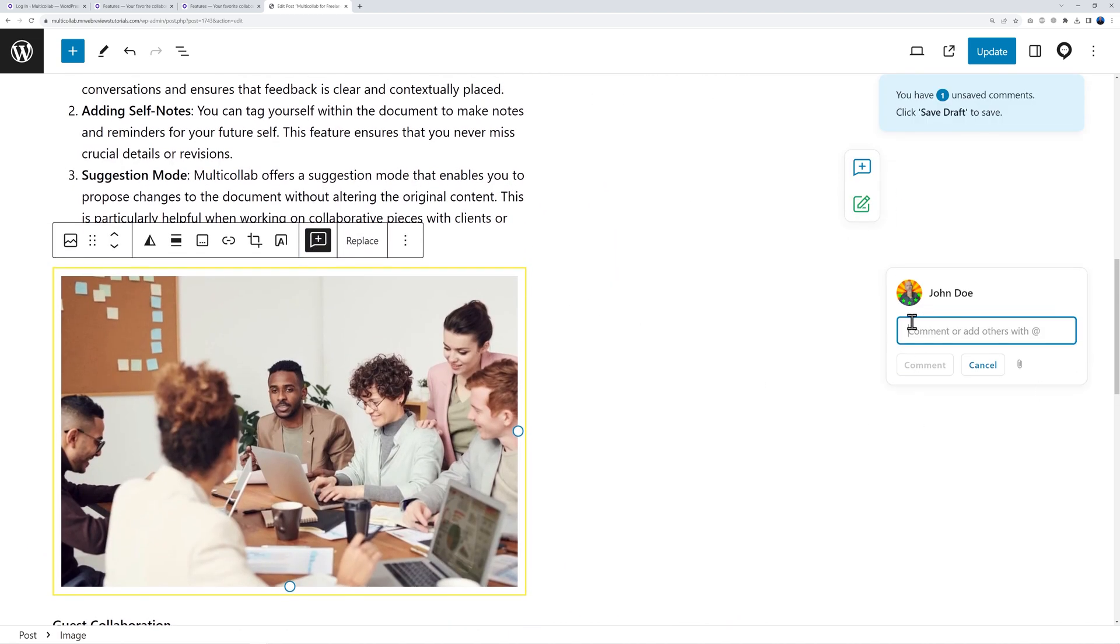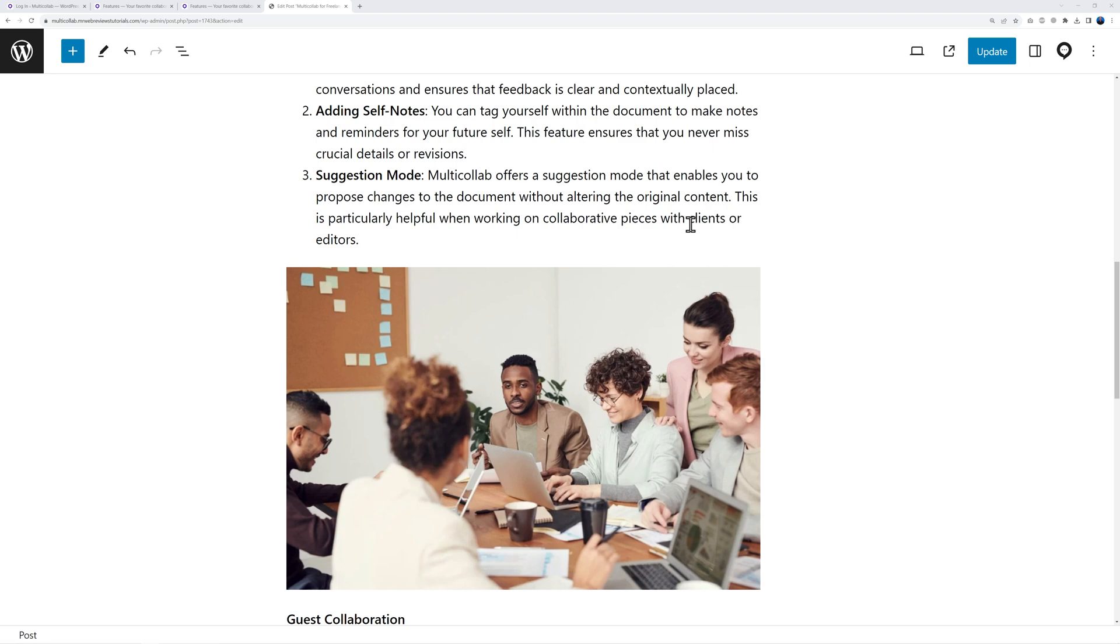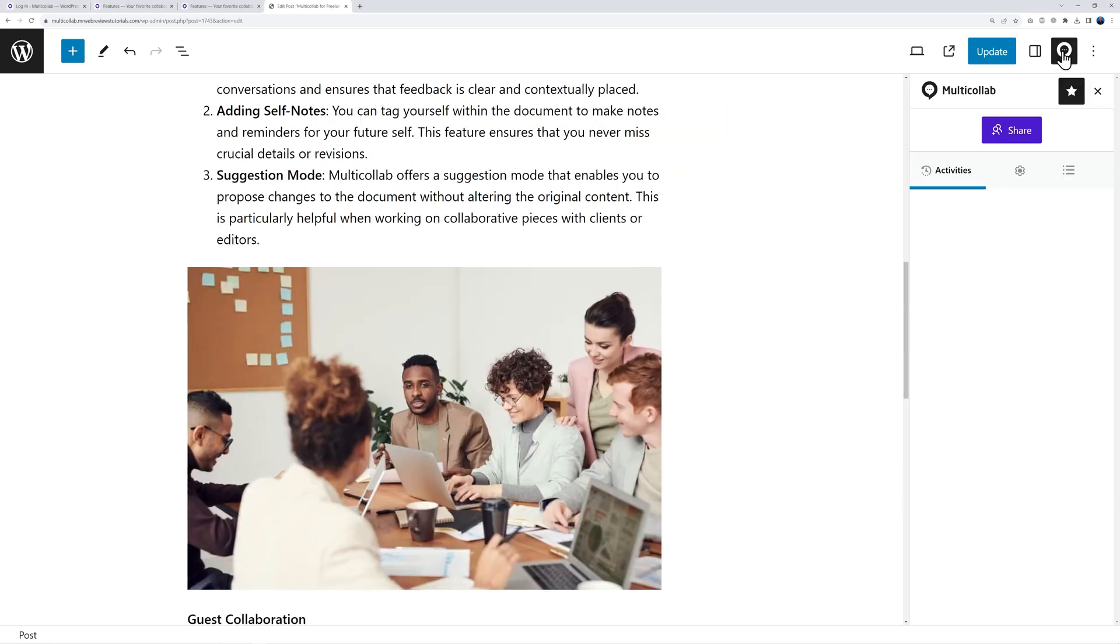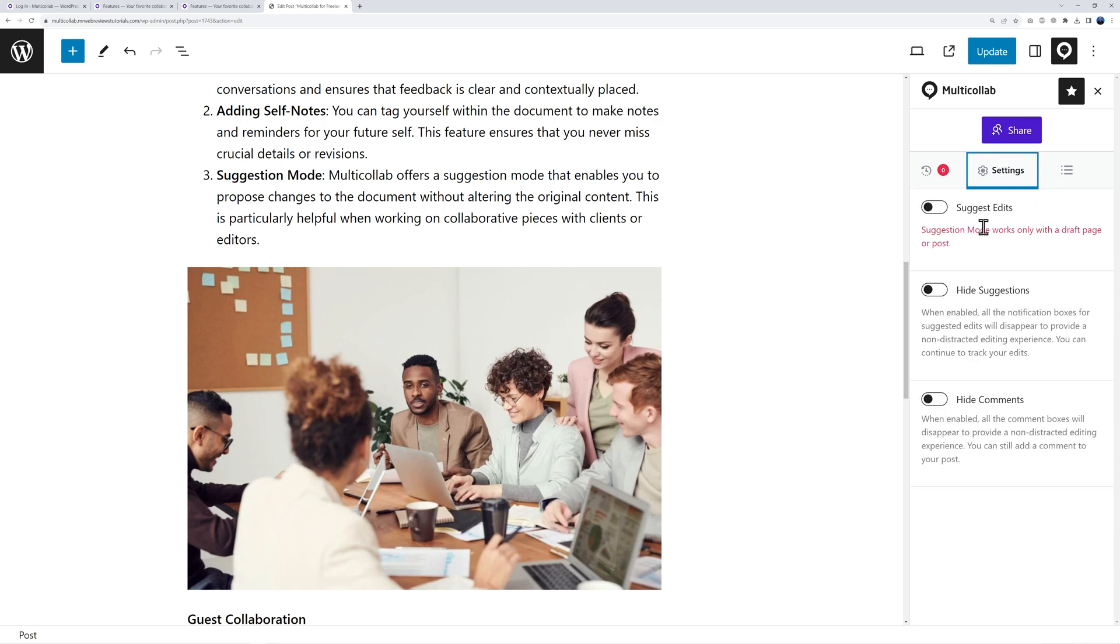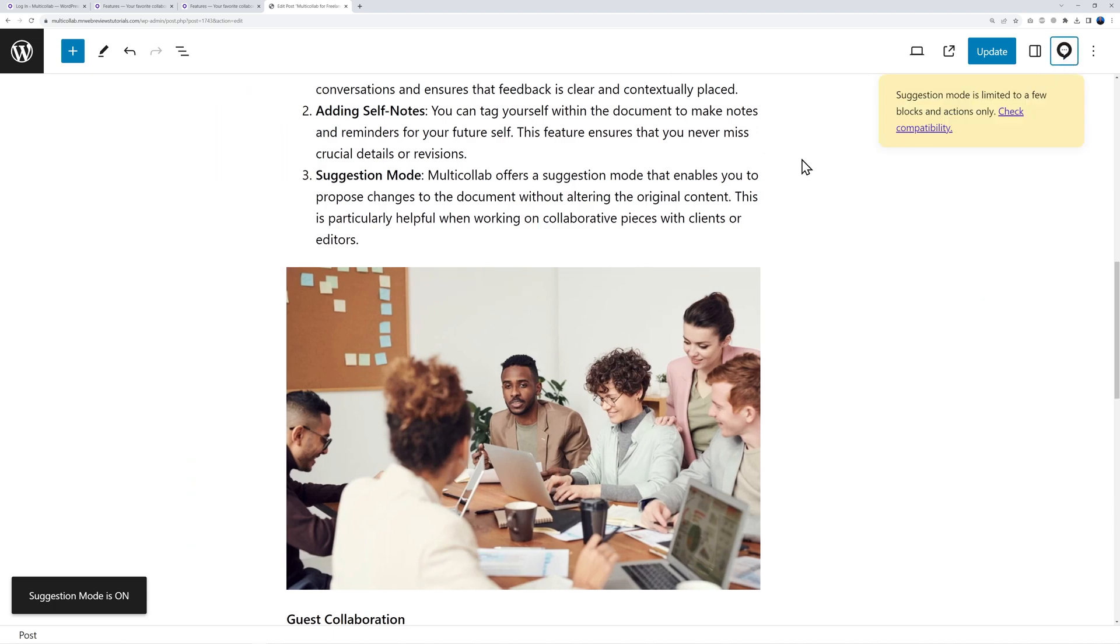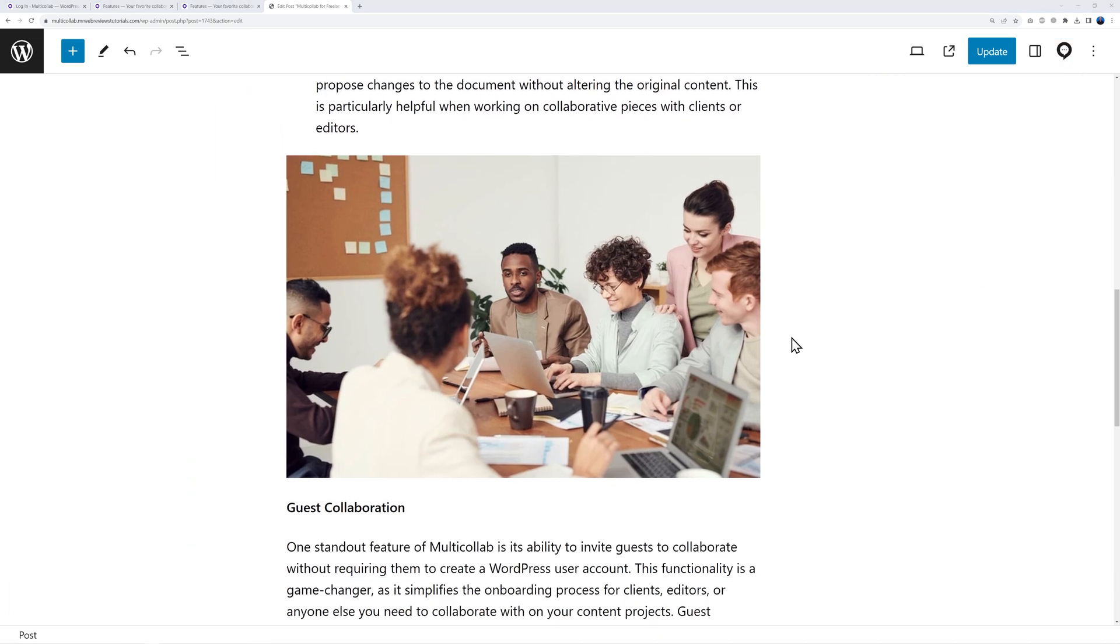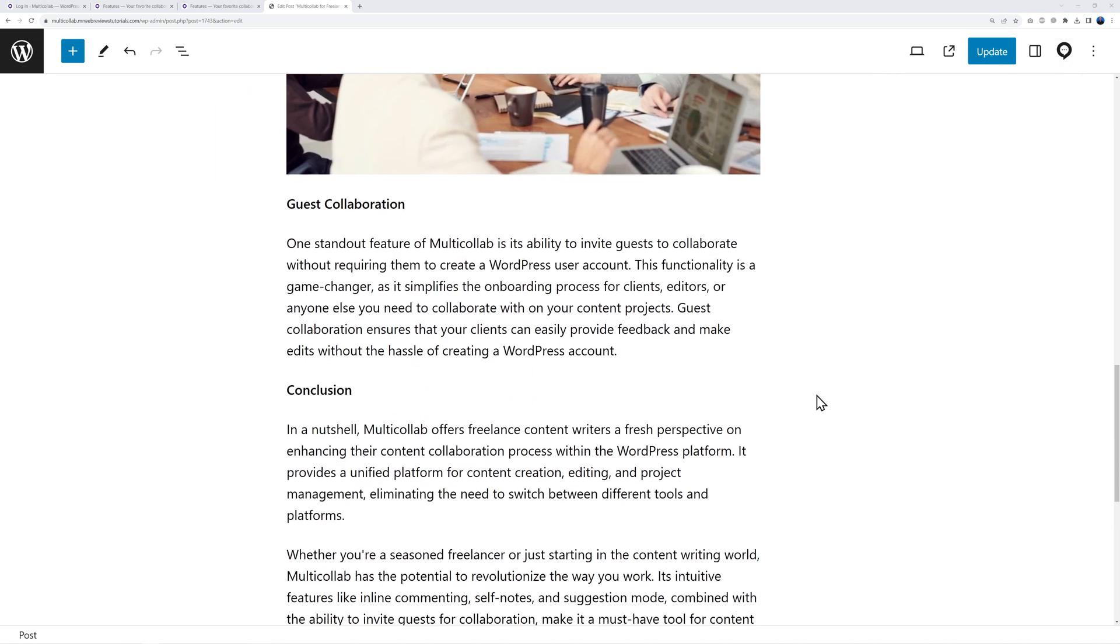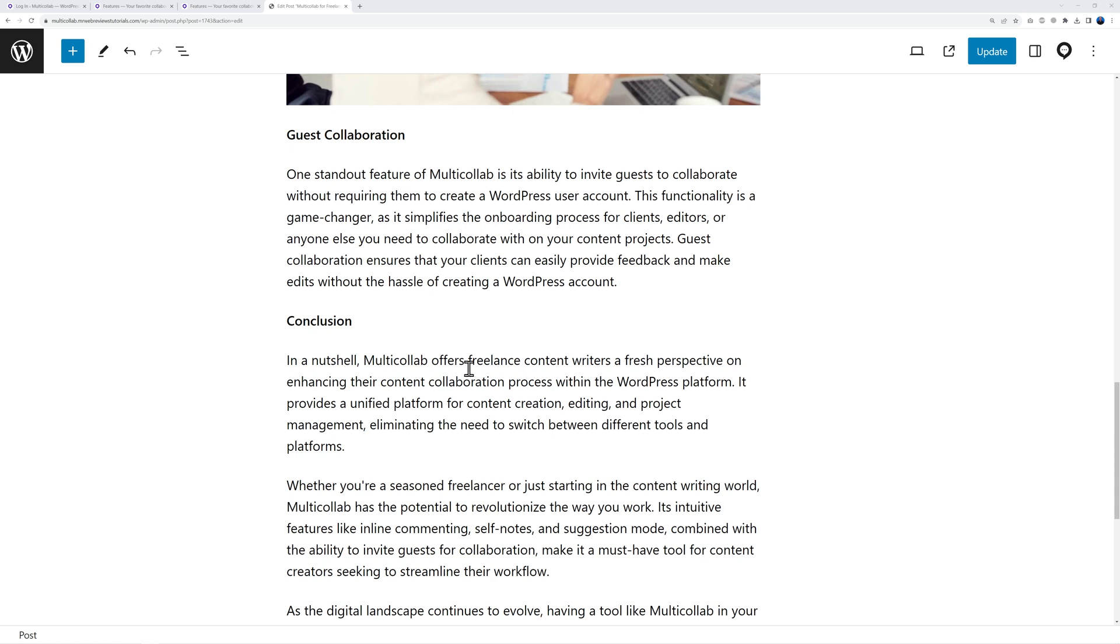You can also add inline comments on images. If you click on the image itself, click on this icon here and now you can post your comment as well. Now let me show you the best feature of all which is suggestion mode. For this you need to go back to Multicollab settings and you need to enable it first. Use the toggle switch here - as you can see now it's enabled and now we can offer suggestions.